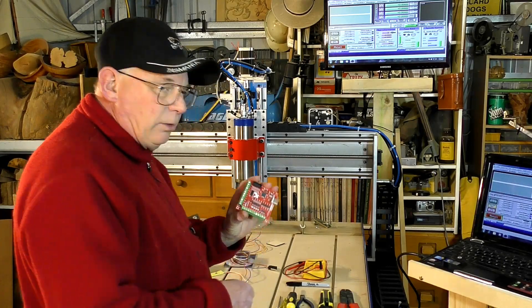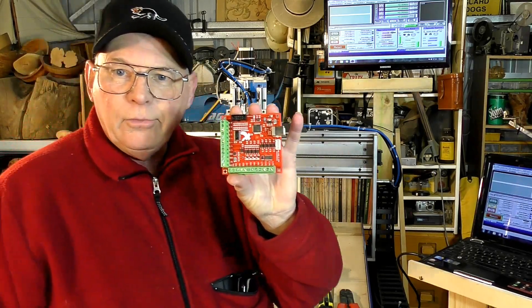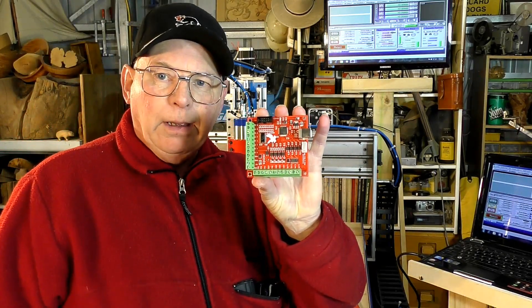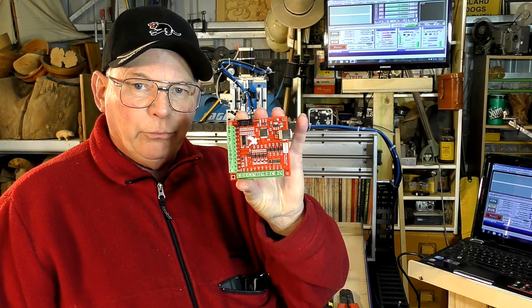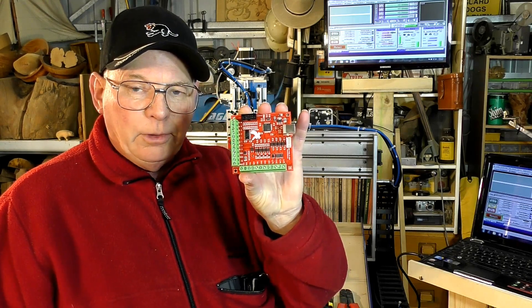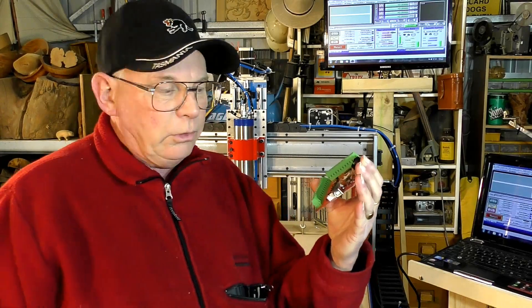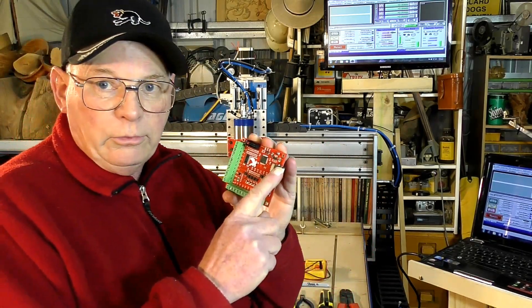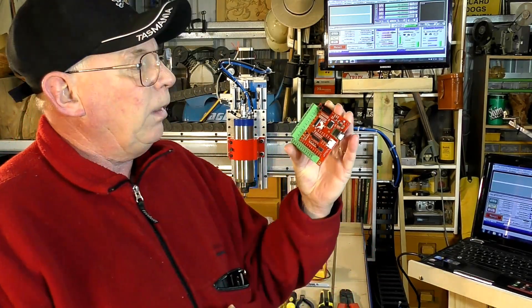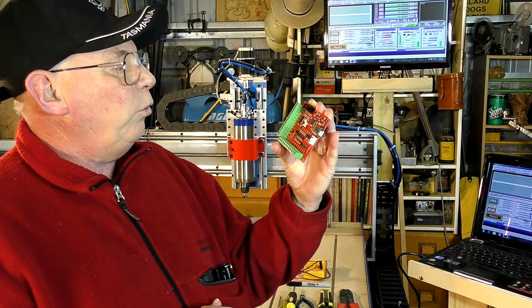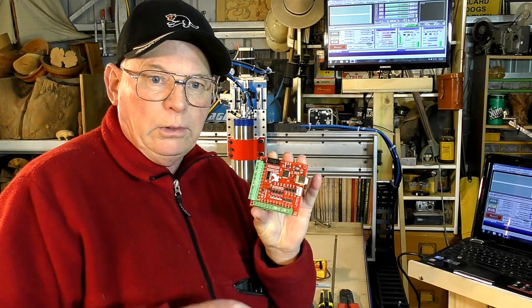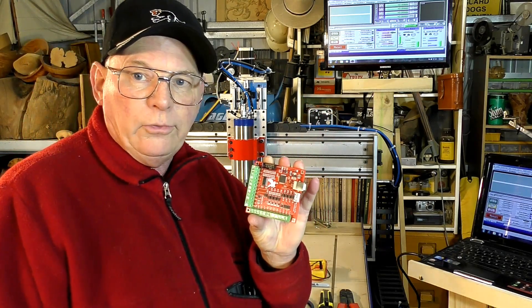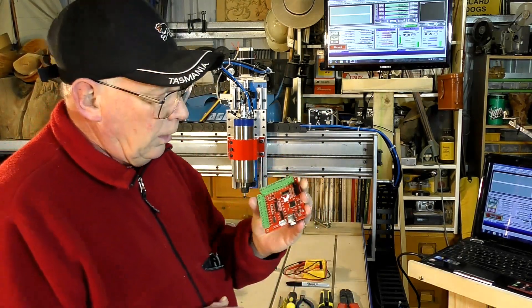I've got this little card, this is a Mach3 control board or breakout board whatever you'd like to call it, USB connectivity. I bought this to go in the CNC lathe that I built.